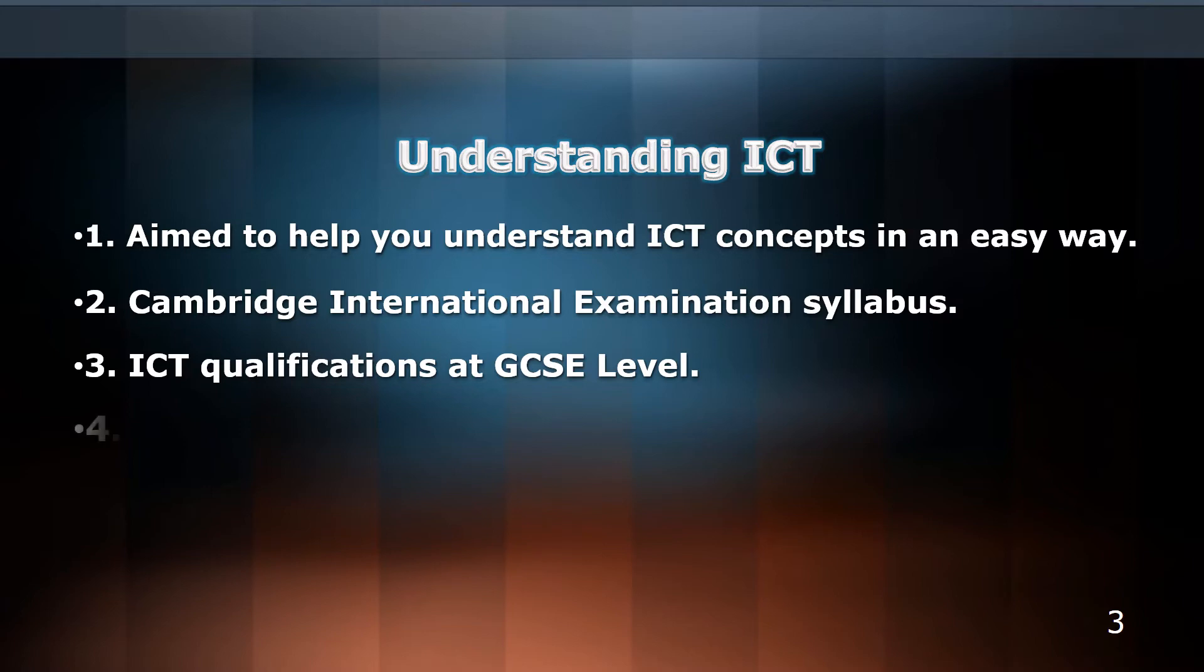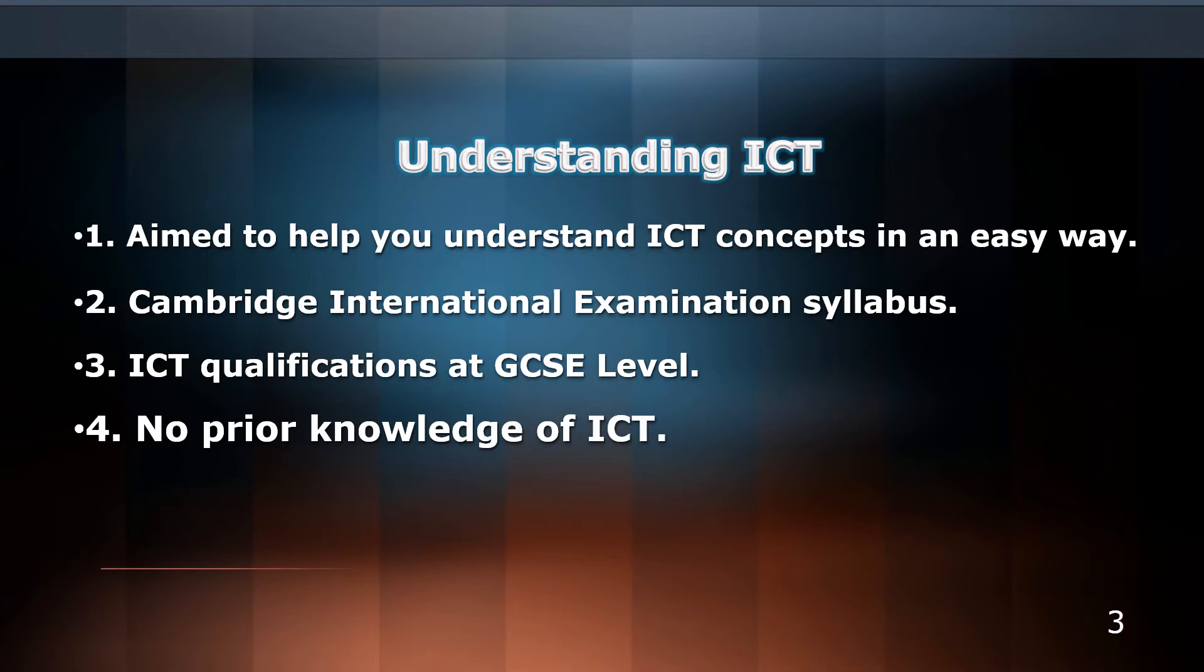The course starts from basic principles, so no prior knowledge of ICT is required.